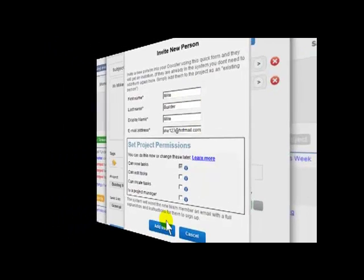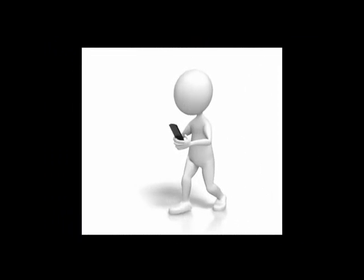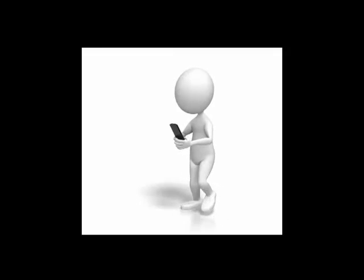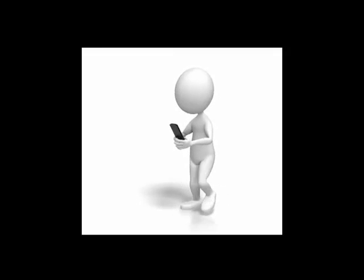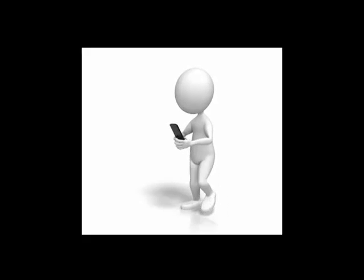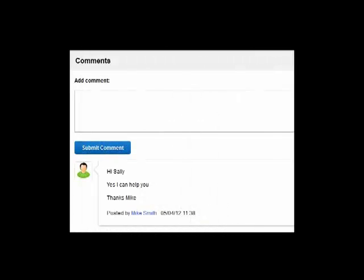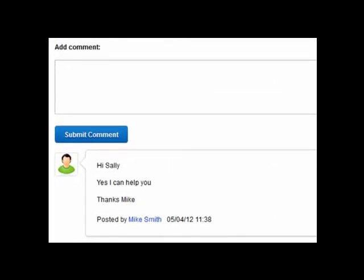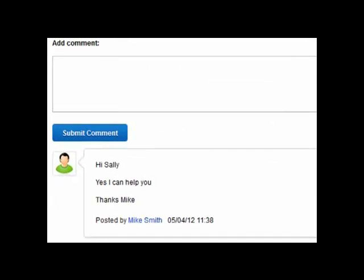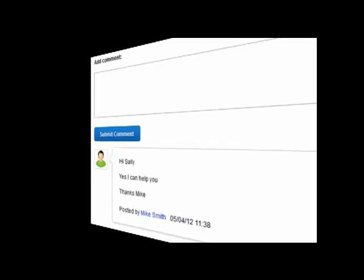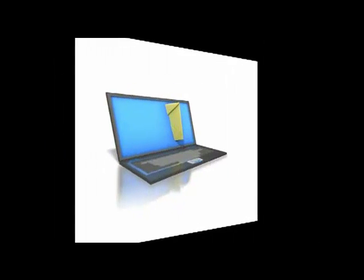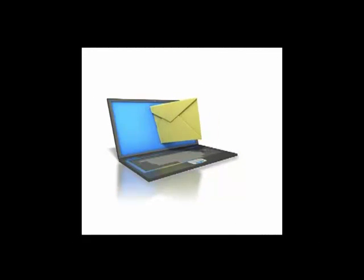Now Mike gets an email telling him how to get going. It's very quick and easy. Mike can simply reply to this email. His reply turns into a comment on the task. This comment, in turn, sets off an email notification to Sally. And when she replies to that, it gets sent back to Mike again, and so on.